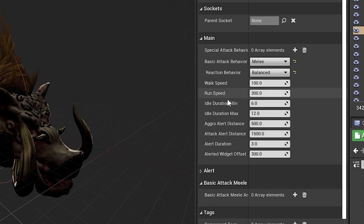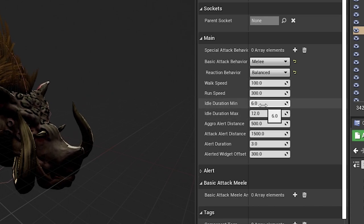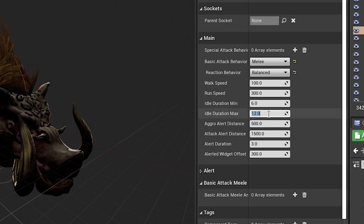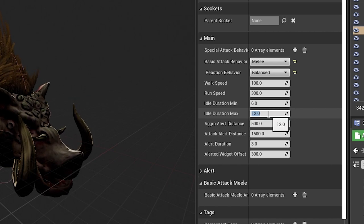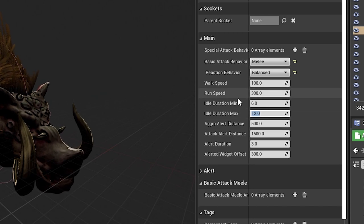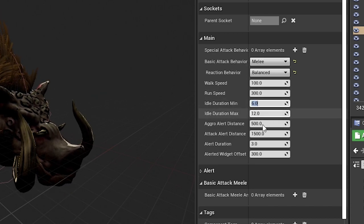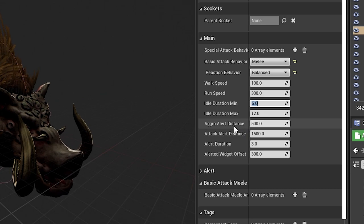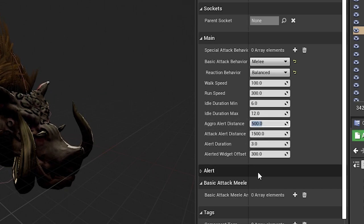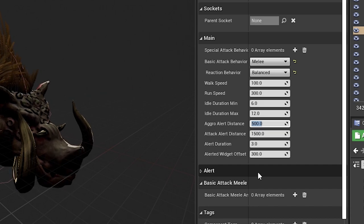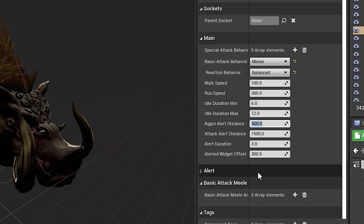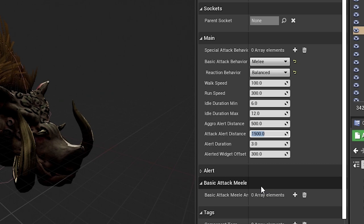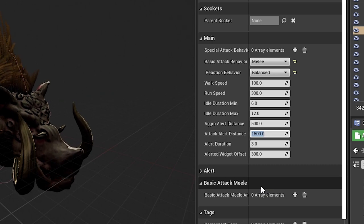Here's the walk speed, the run speed, the idle duration. This idle duration min and max is just to keep track of when the character stops moving, how long it's going to be idle for. I just make a random value between those two and I set this as the value for him to stay idle. This aggro alert is important because the smaller this number is, the closer you can get to the character before it starts getting angry at you.